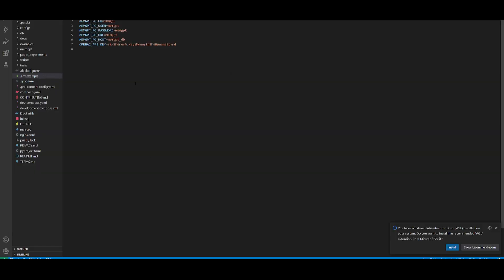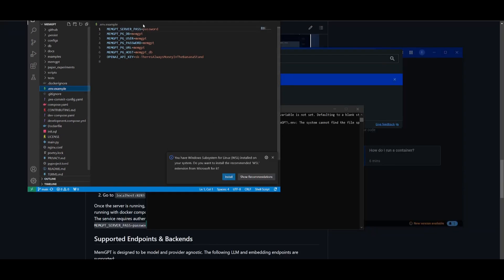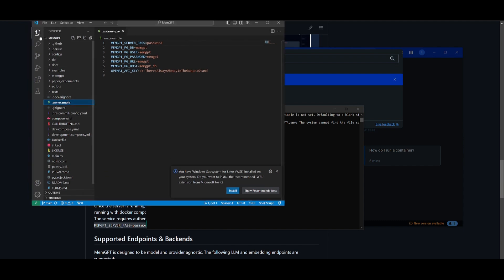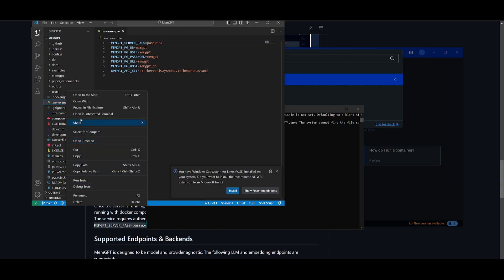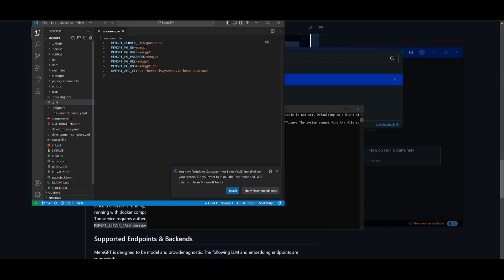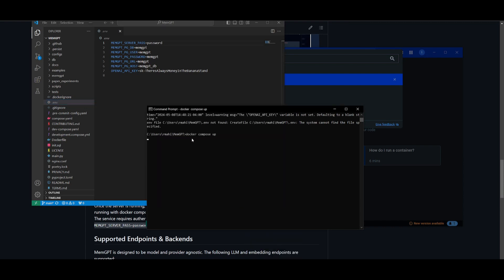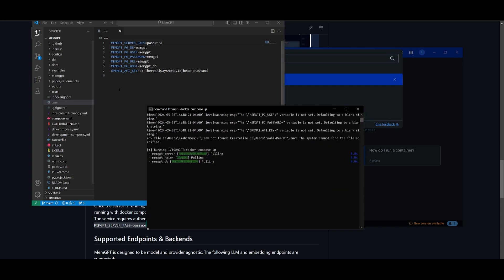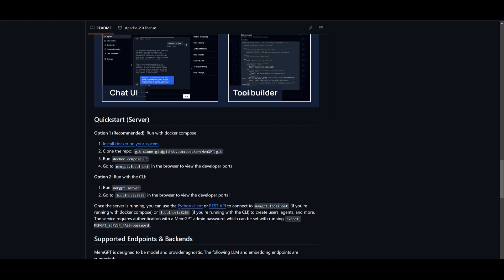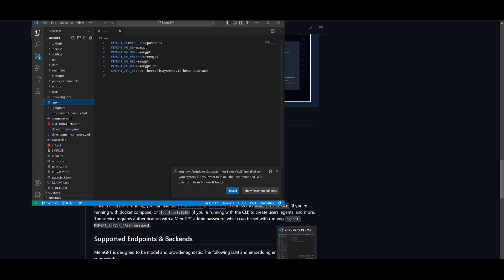Before running Docker Compose, go into your VS Code or IDE and open the .env file in the MemGPT folder. Rename it by removing the .example extension. Then set the variables — you can set a password so that when you open MemGPT on your localhost you can access it securely. Set your OpenAI API key as well. Once that's done, go back to your terminal, paste the docker compose up command, and press Enter. Docker will start running and once finished composing, open memgpt.localhost in your browser.